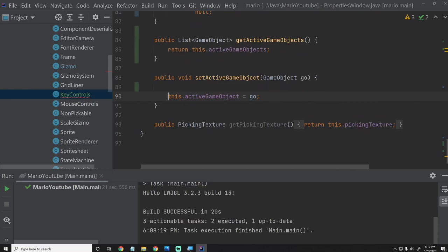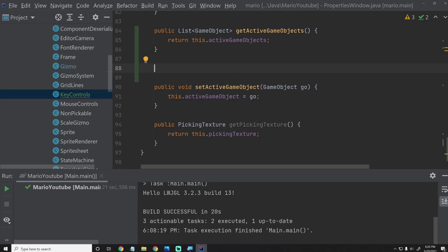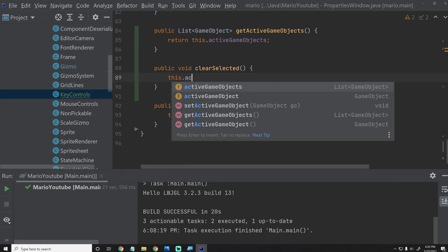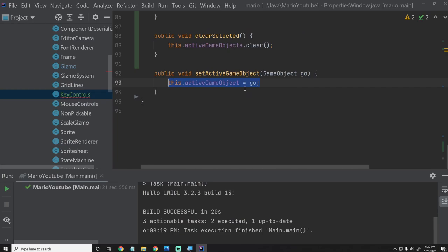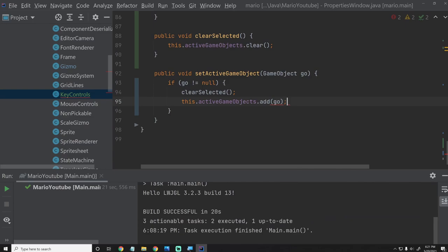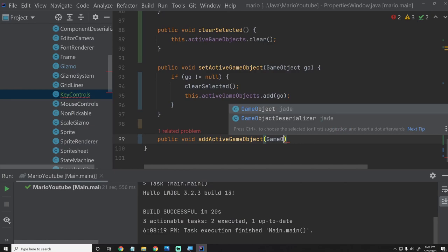We're going to add public void clearSelected() and say this.activeGameObjects.clear(). For setActiveGameObject(), instead of the old approach, we'll say: if (go != null), call clearSelected(), then this.activeGameObjects.add(go). That way we make sure we don't have multiple game objects — it just sets the one they sent us. We'll also add: public void addActiveGameObject(GameObject go) { this.activeGameObjects.add(go); }.